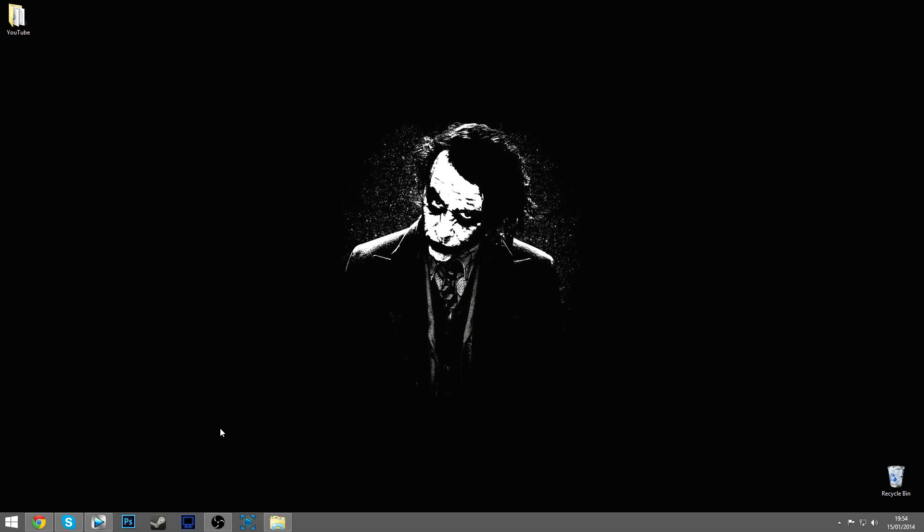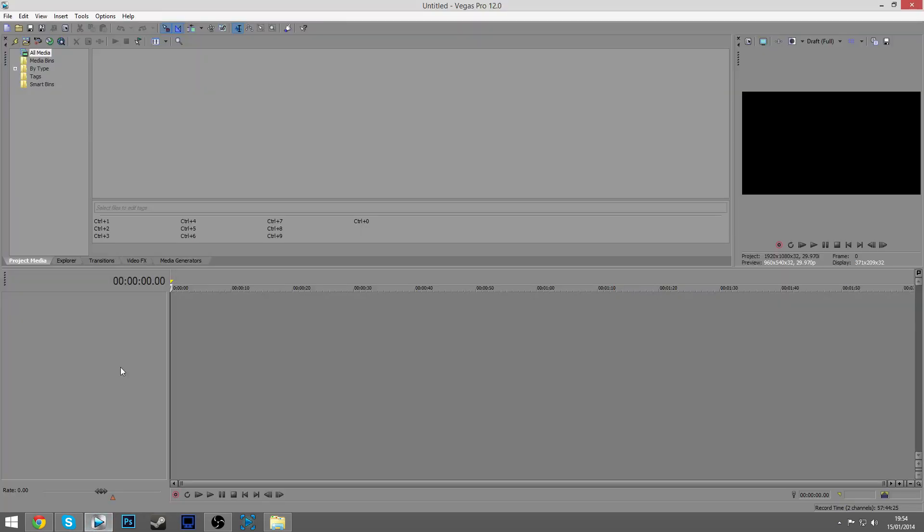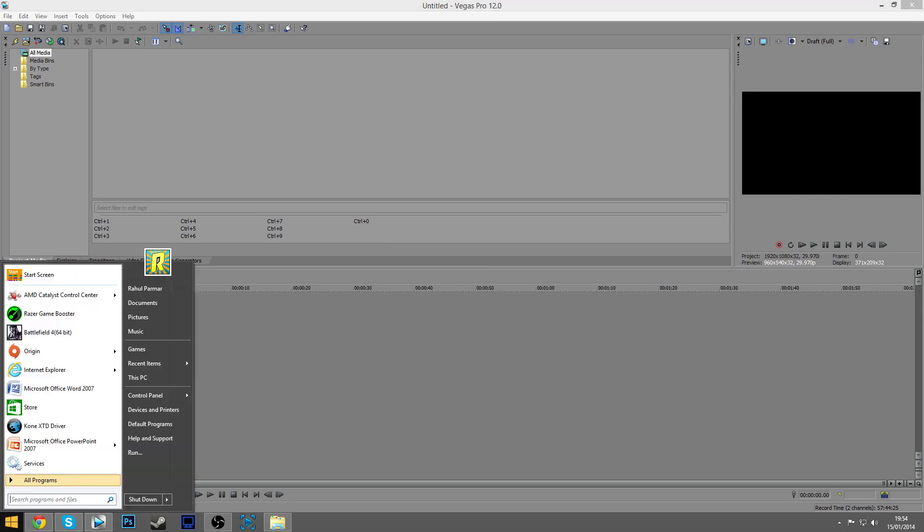Hey what is up guys, I am Rahul and today I'm going to be giving a tutorial in Sony Vegas about how to do slow motion. First, what you want to do is get your clip.